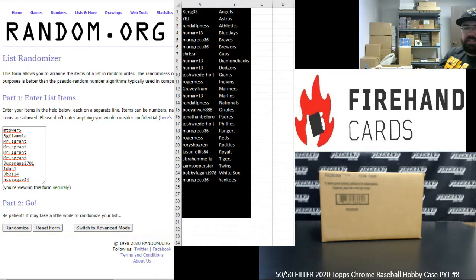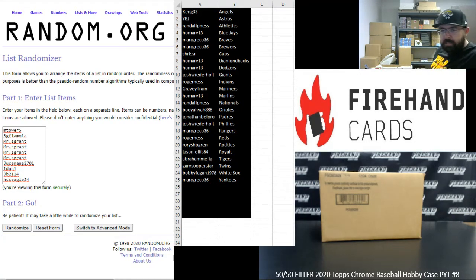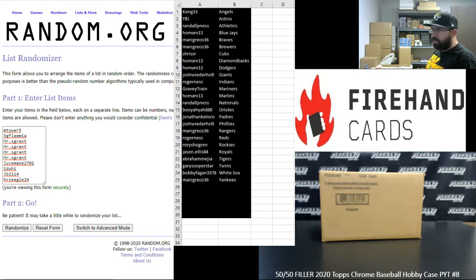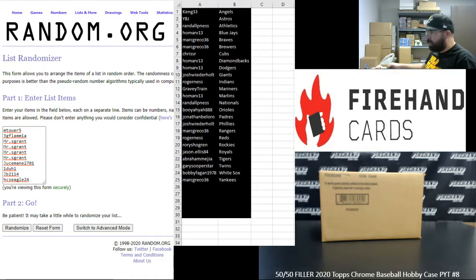All right everybody, we're running a 50-50 filler to fill out 2020 Topps Chrome Baseball Hobby Case PYT 8. Thank you guys for watching and joining and thank you for your support of Firehand. We appreciate it very much.